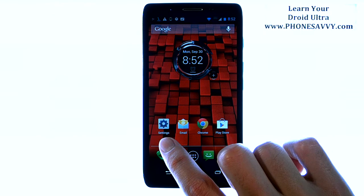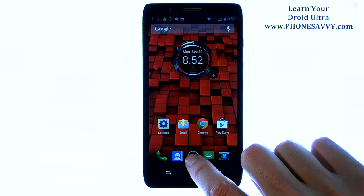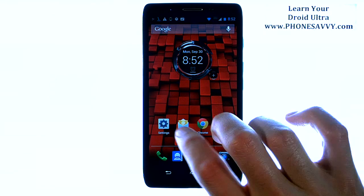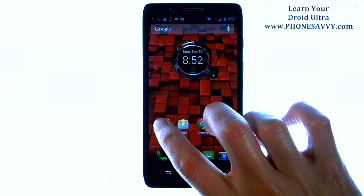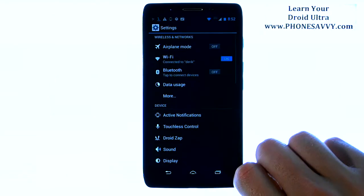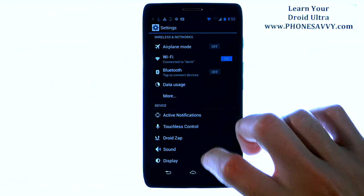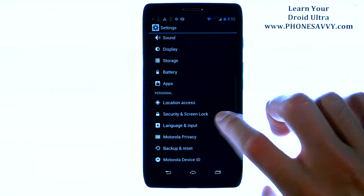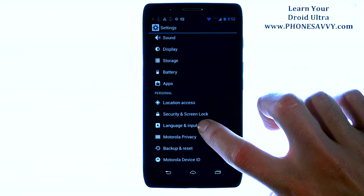If your Settings app is not on the home screen, visit your full list of apps right here and then scroll through until you find Settings. Then we're going to go down to Language and Input.